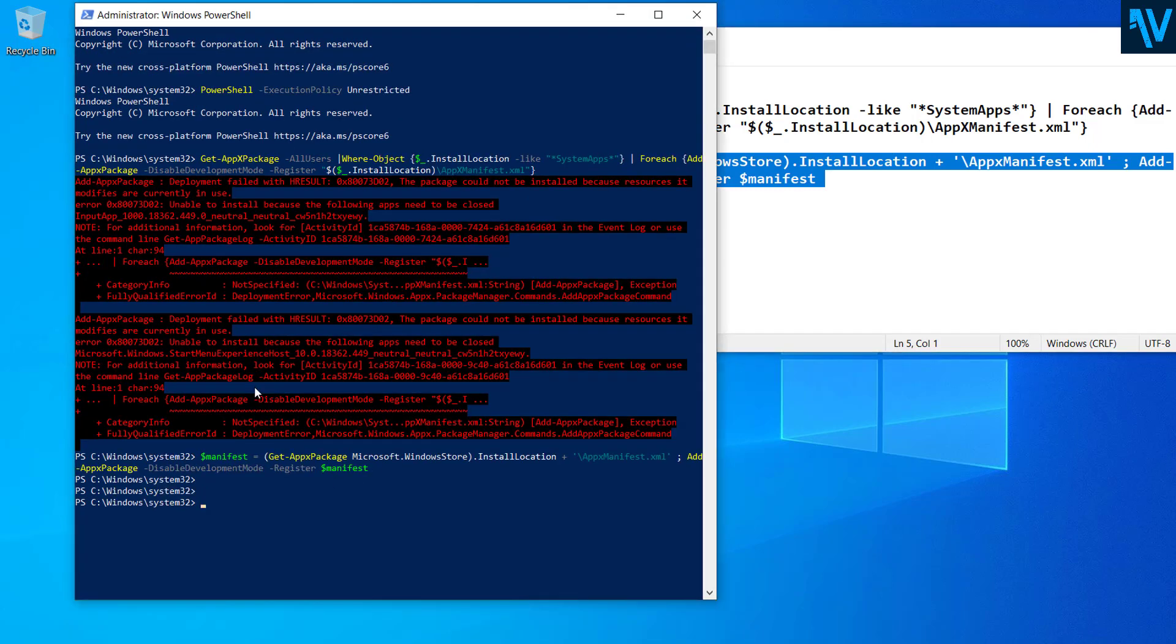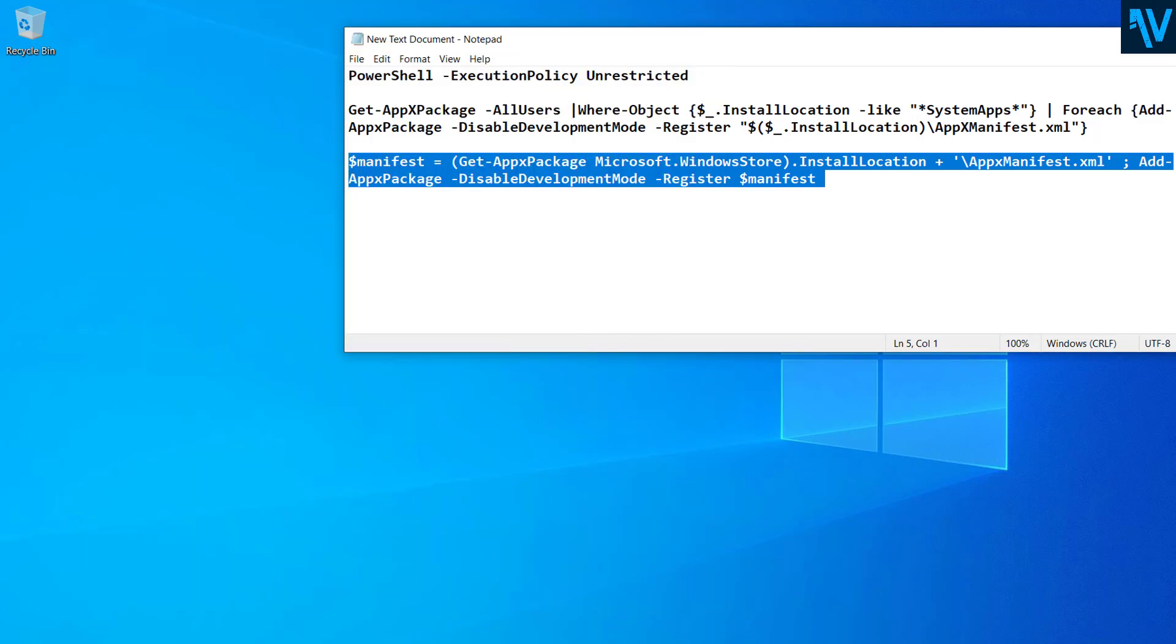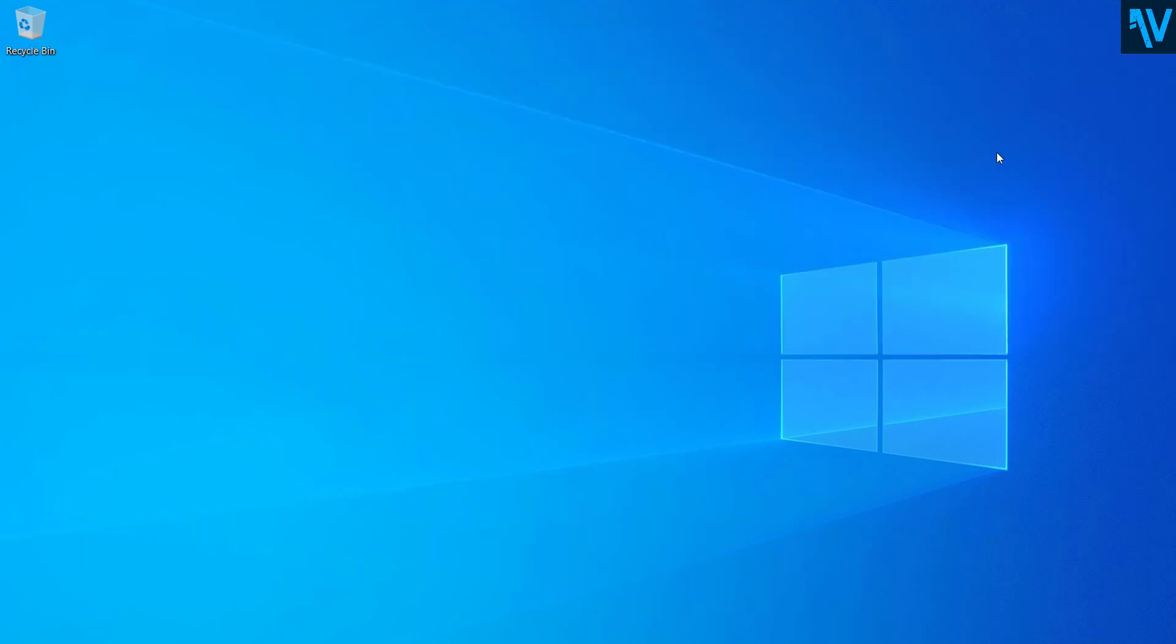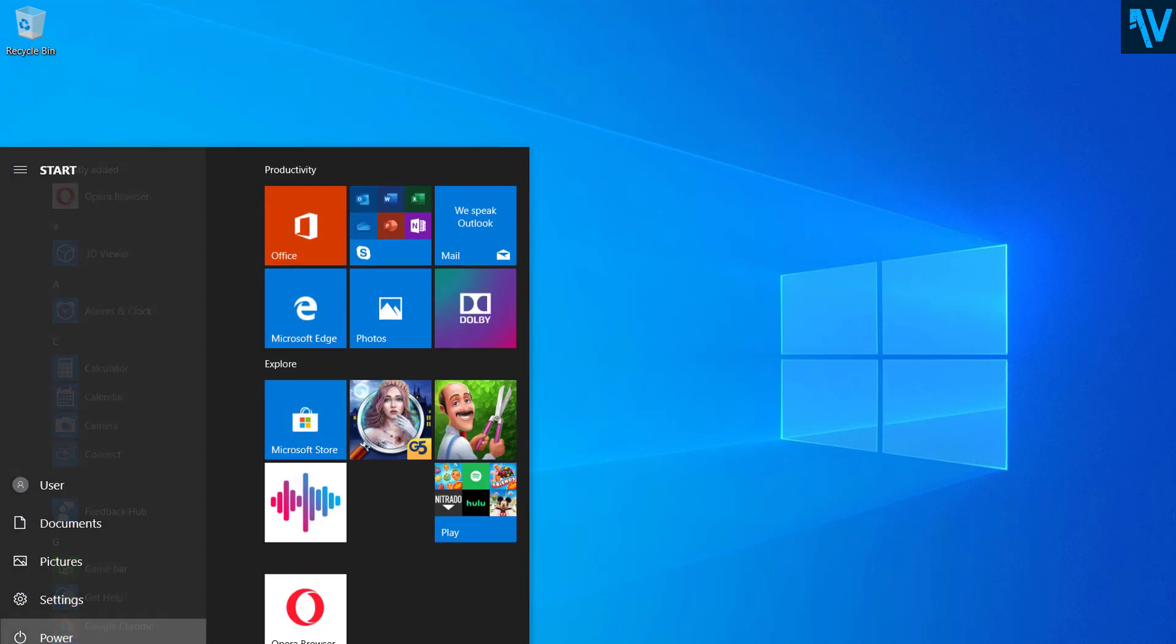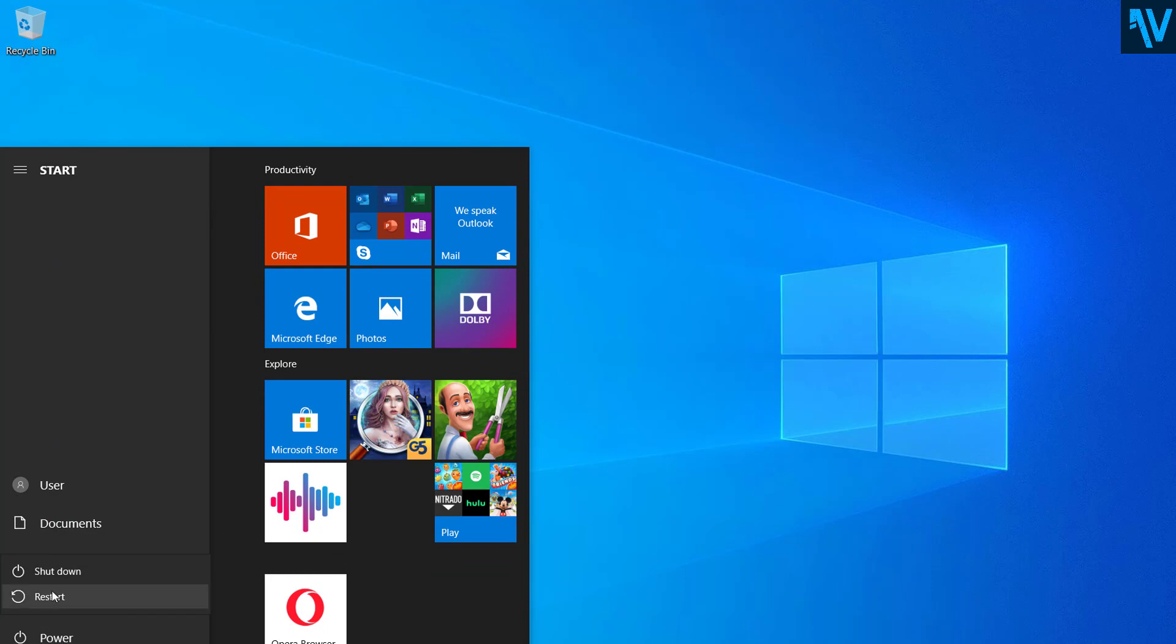Now after you copy and paste this script on Windows PowerShell, you can restart your computer. And after you restart your computer, you will be able to search again on this search option.